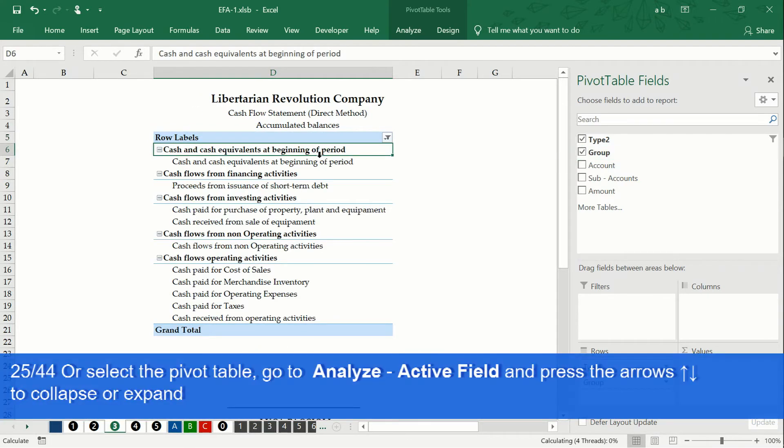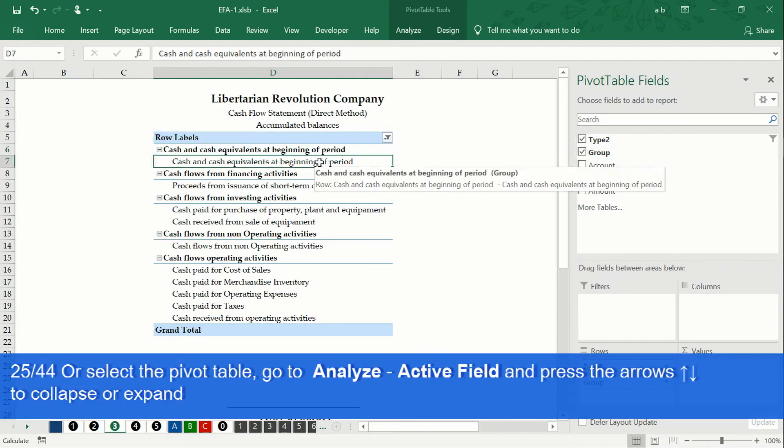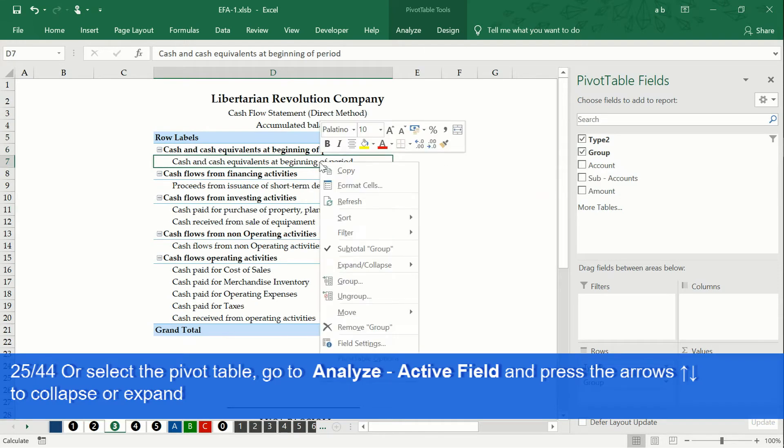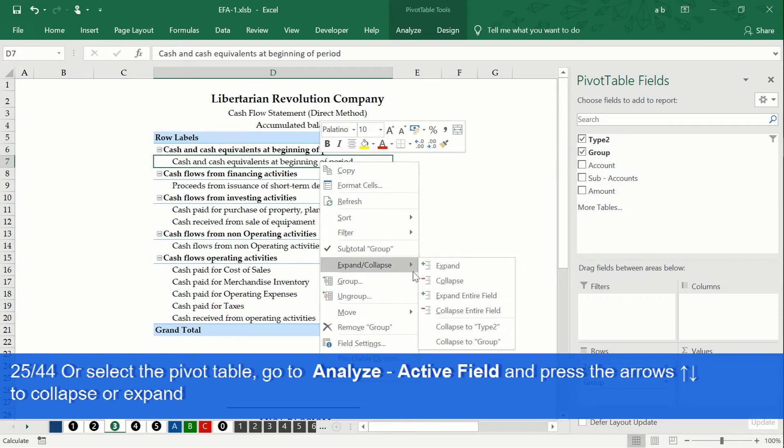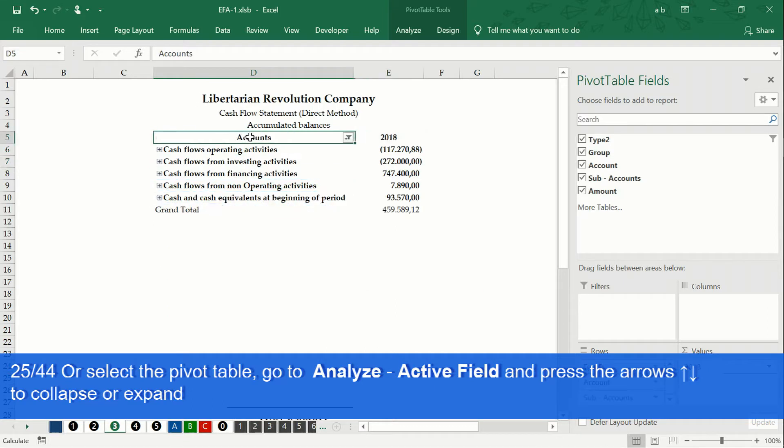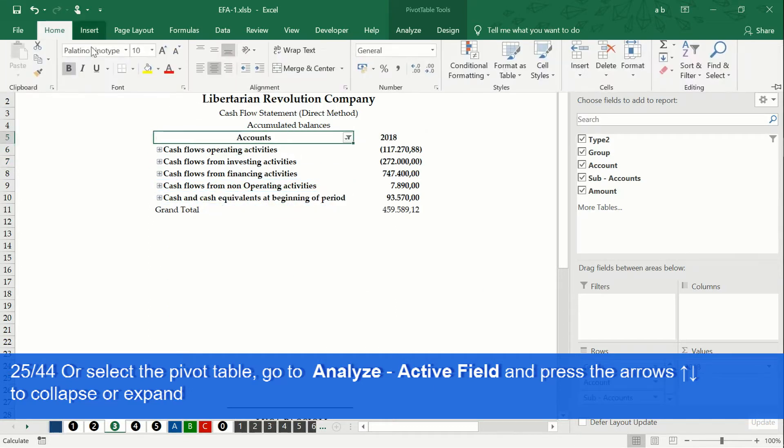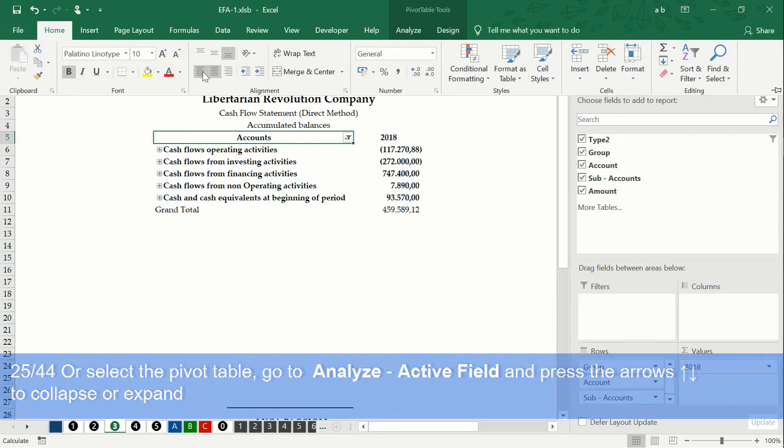Then we order the titles in the correct way and apply all the formats and changes in the appearance of our financial statements.